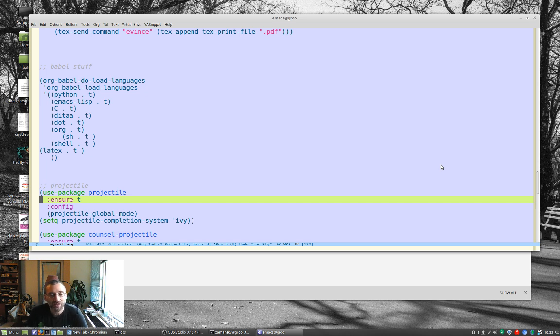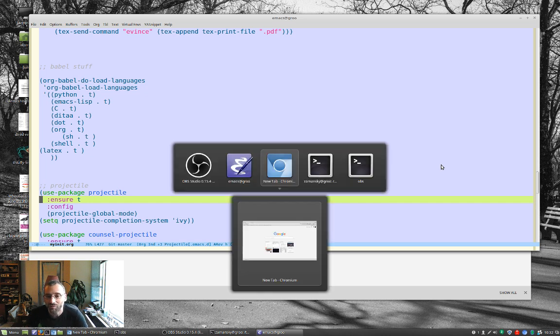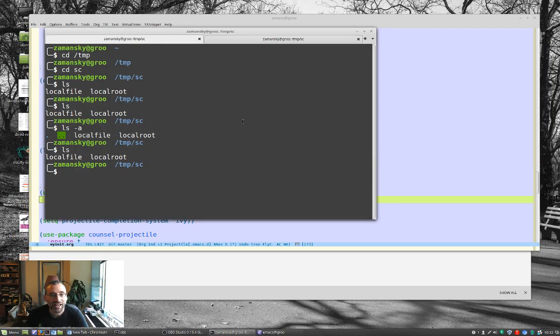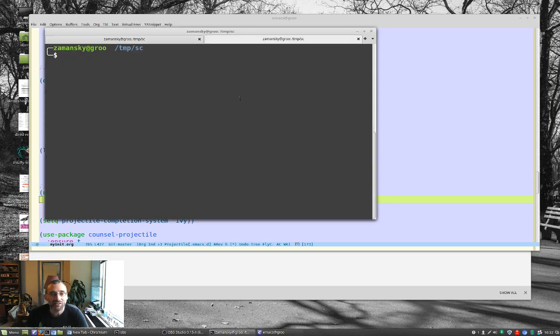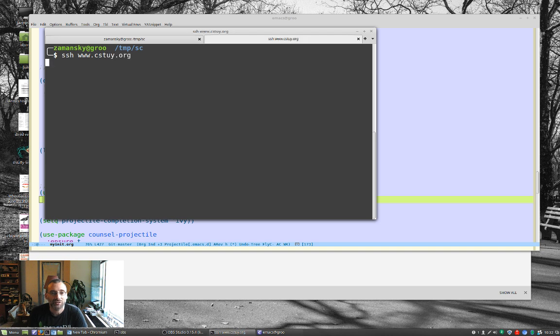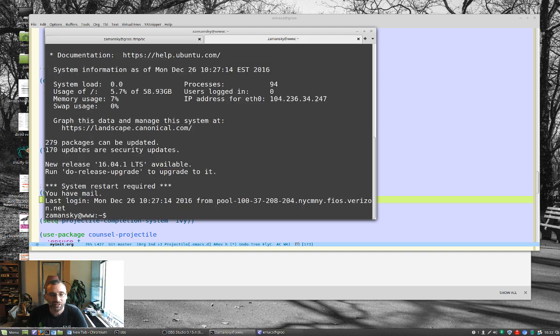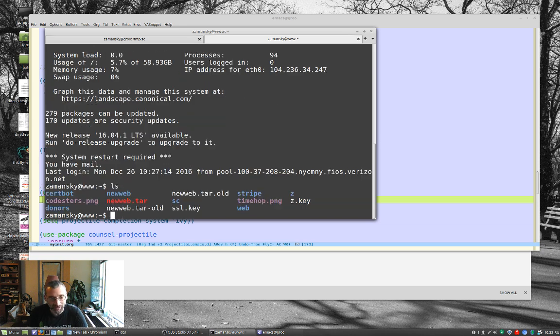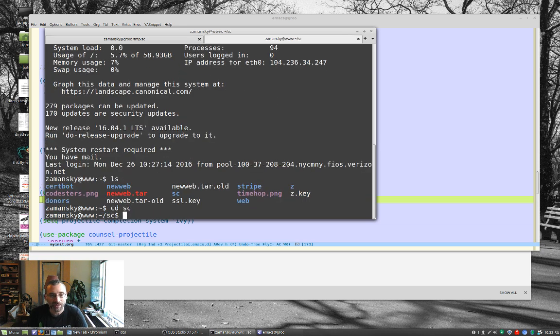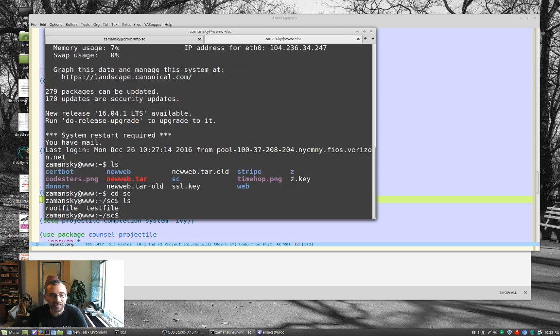So one of the things you can do is I've got a terminal here somewhere. And here I can SSH to another machine, just one of my machines that I have. It's actually a DigitalOcean droplet. And I've got this directory called SC, and I've got this file called Test File on it. And let's say I want to edit this file.